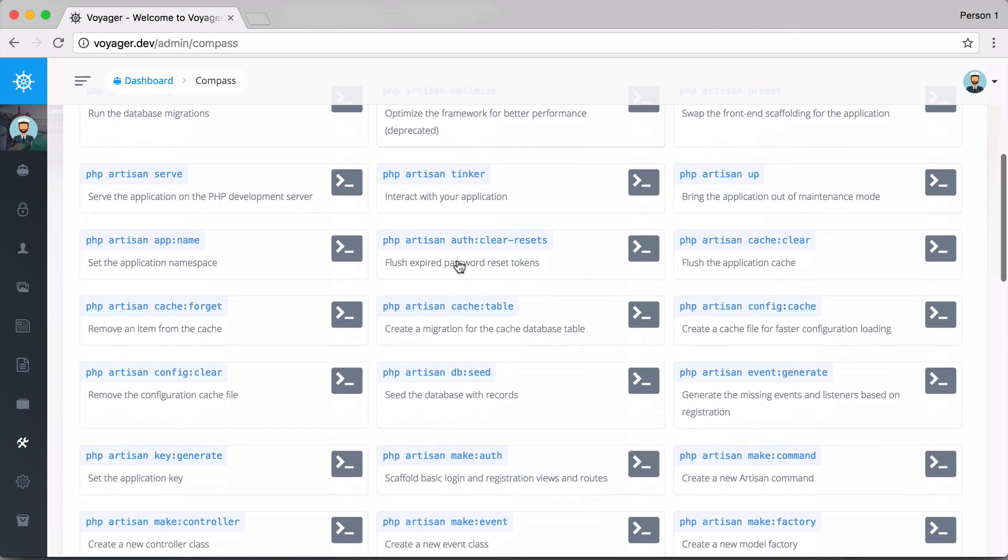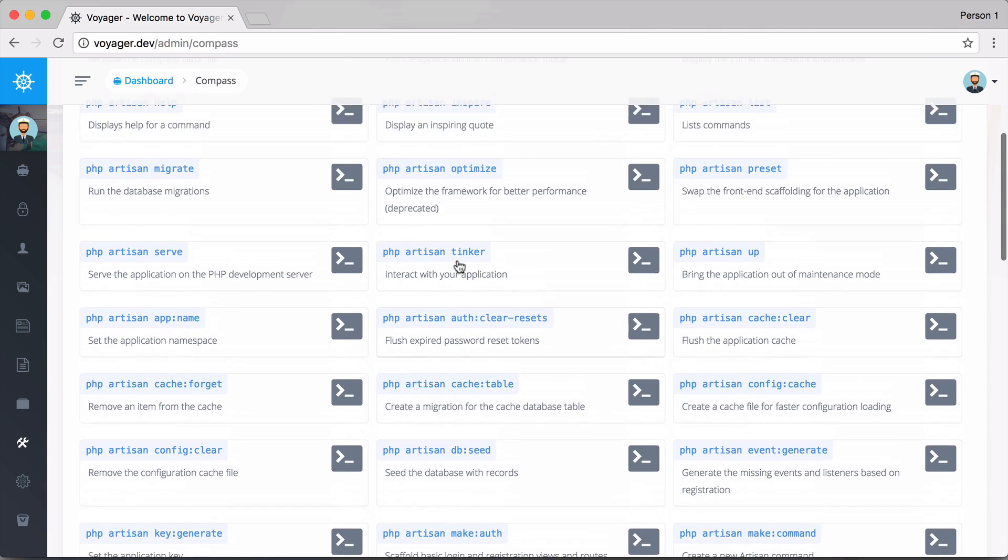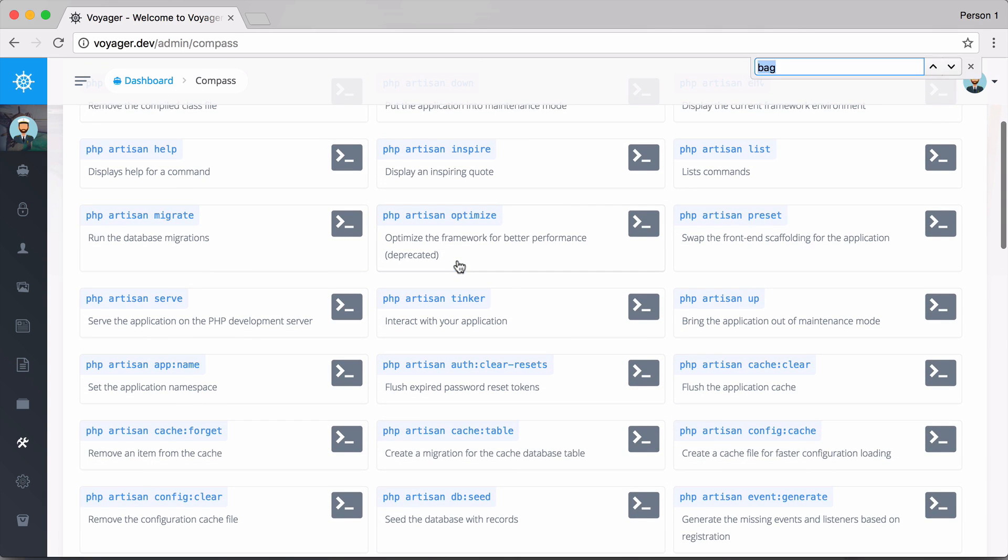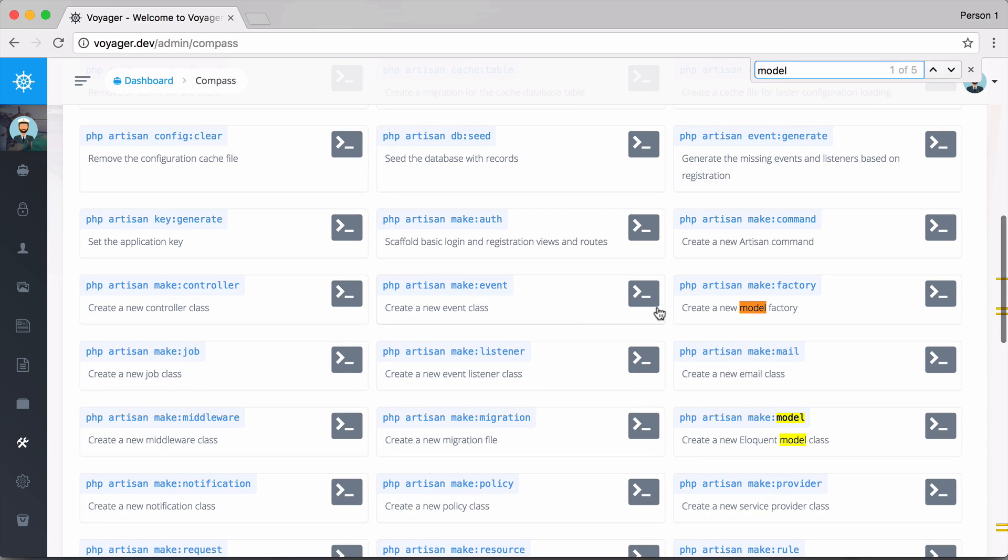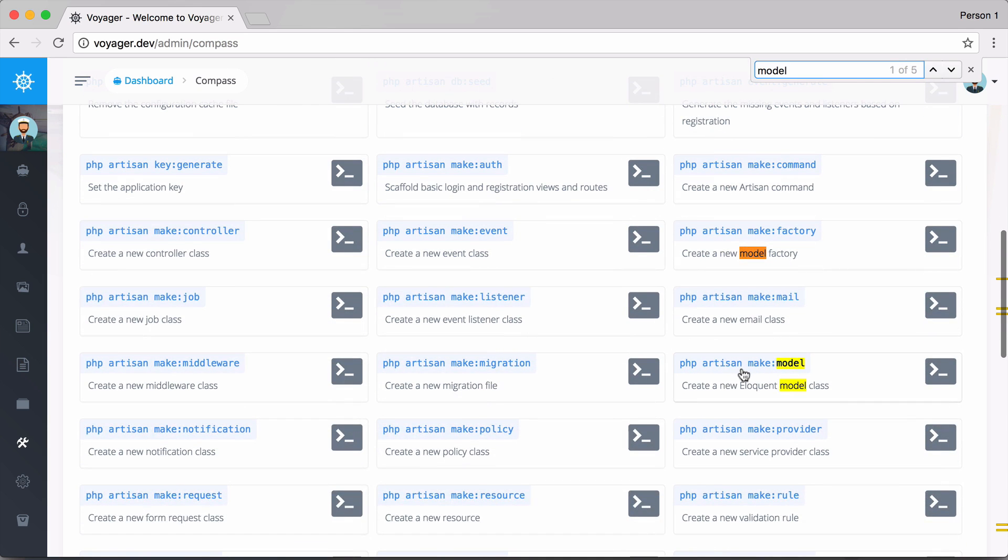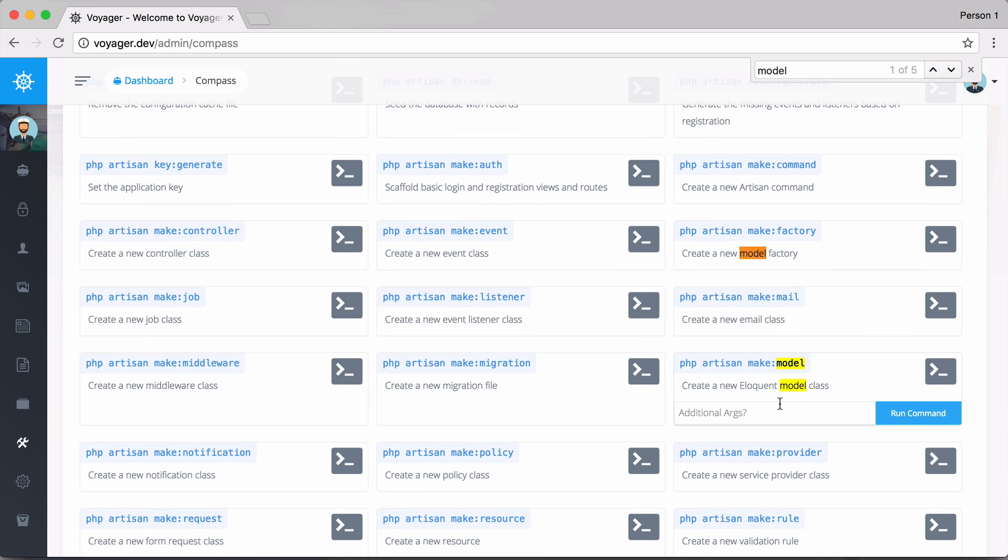Let's say that we want to create a new model. Let's do a search for model and we have make model. We can say PHP artisan make model and maybe we want to make a new model and just call this downloads.